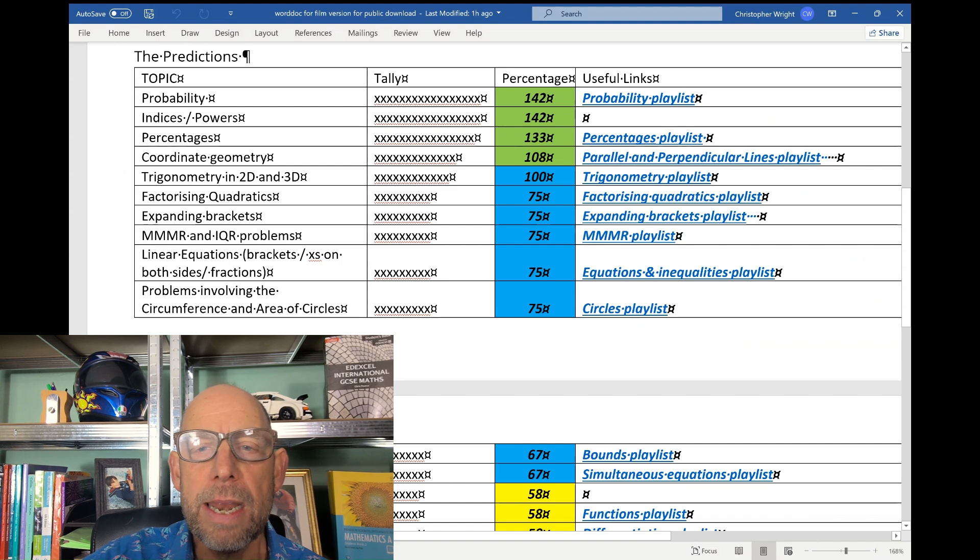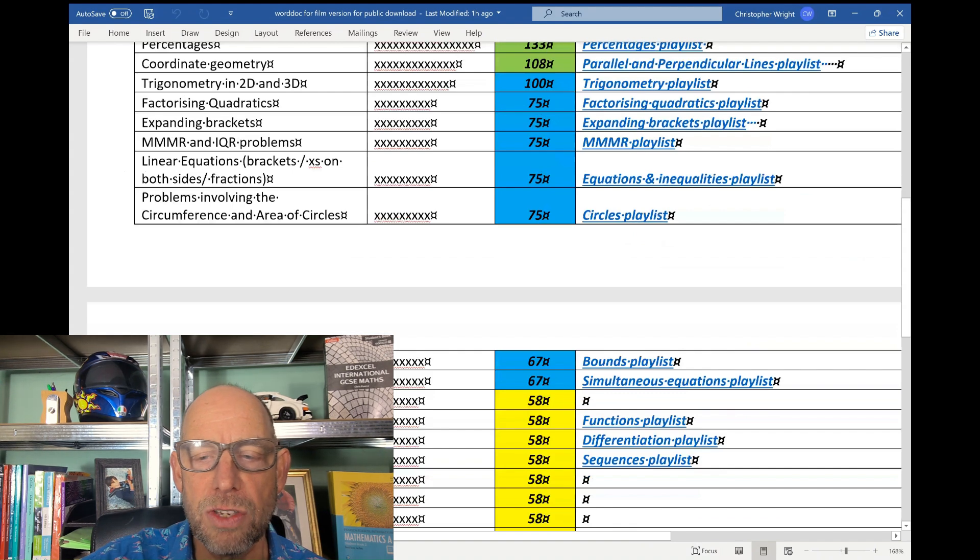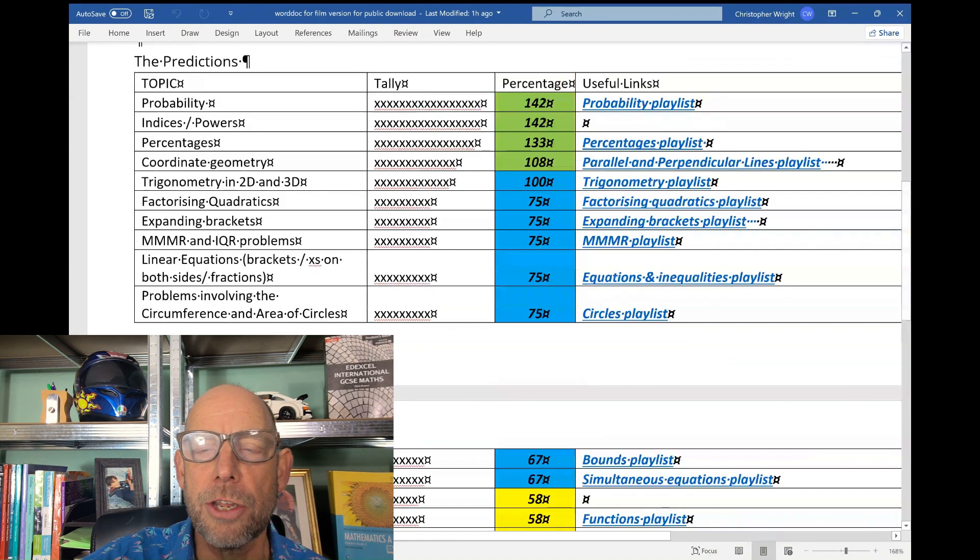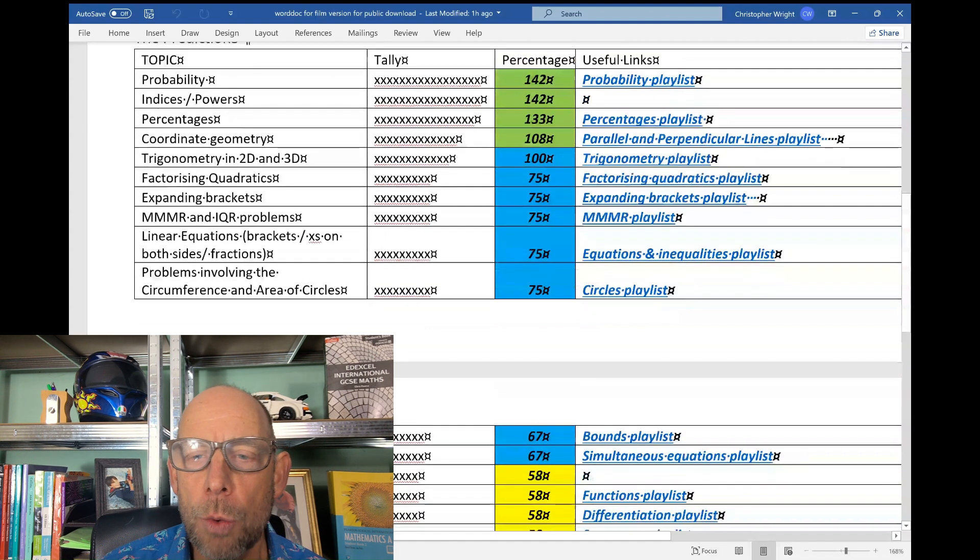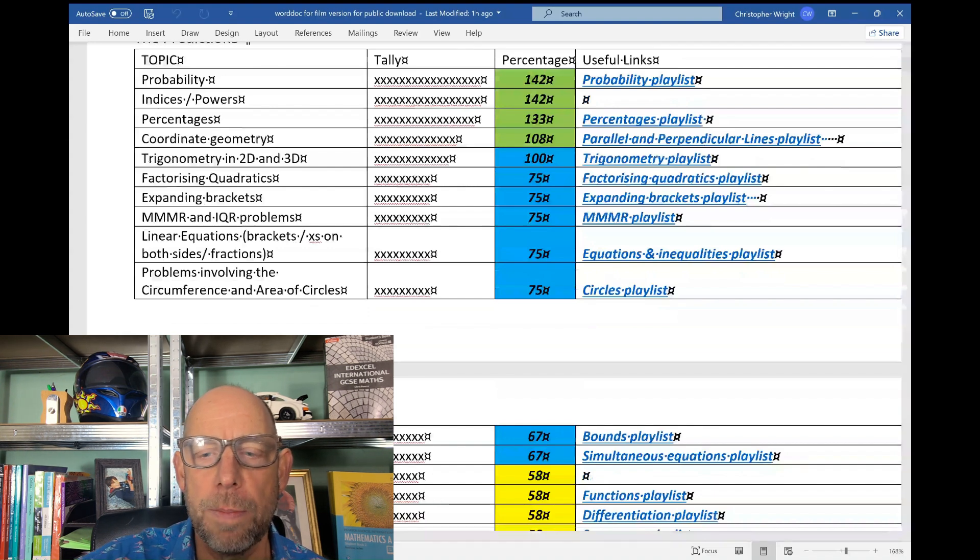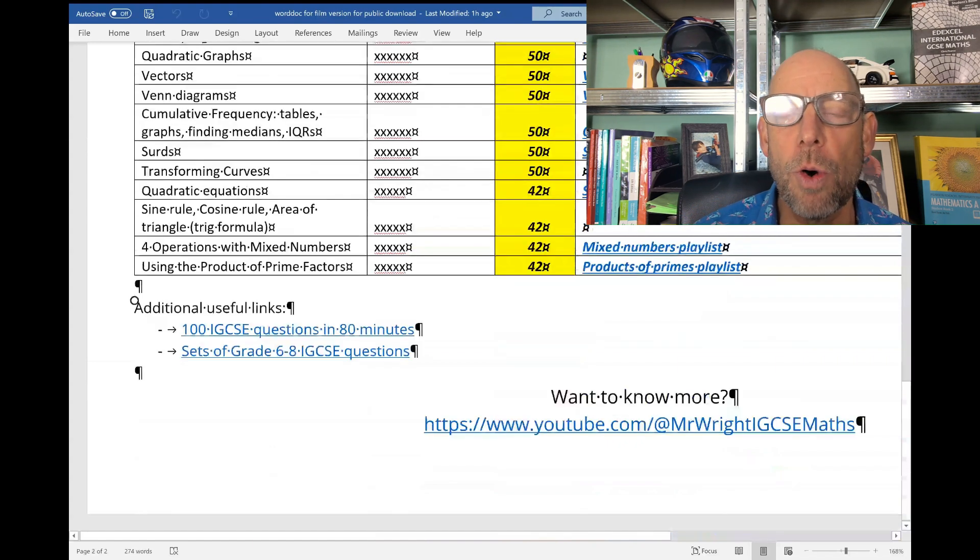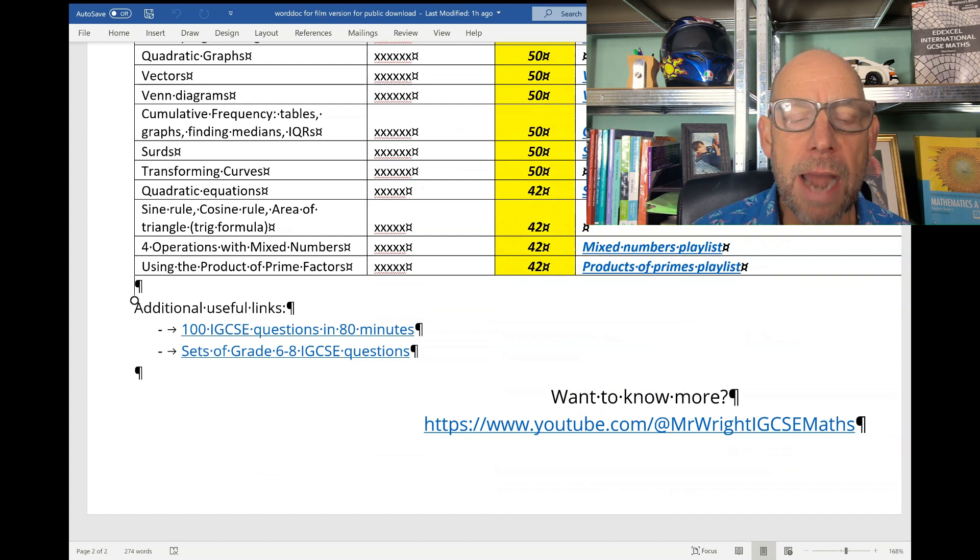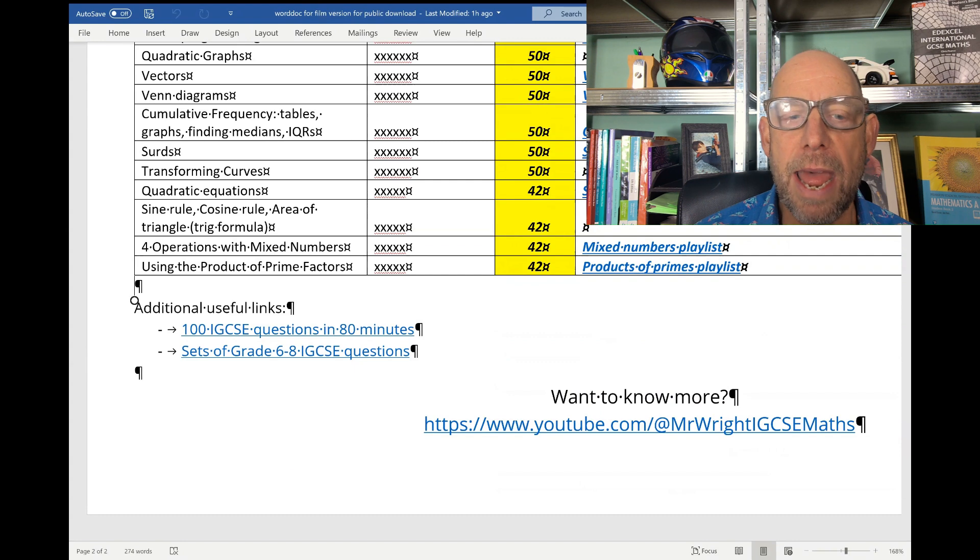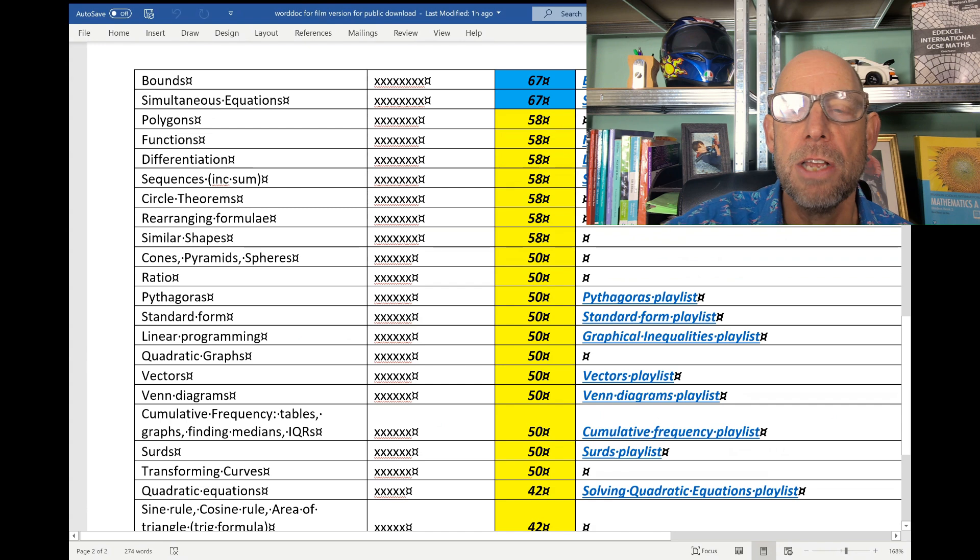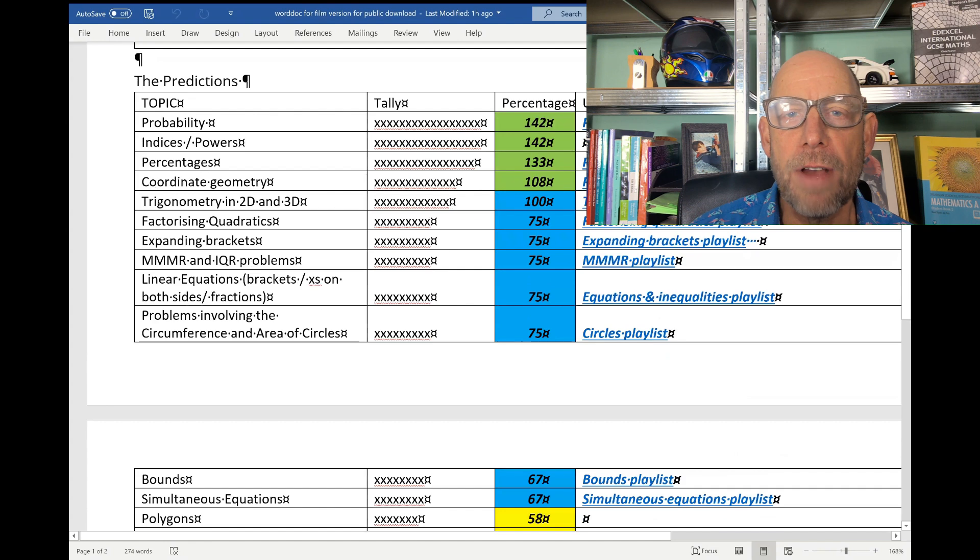Now, in the description of this film, you will find a link which will enable you to download this document. The reason I suggest you do that is that on the right hand side, you'll see that I've provided useful links. Those are links to playlists on the channel which deal with each of these topics. Also at the bottom here, you will find a link to 100 IGCSE questions in 80 minutes. So if you're approaching your exams, you might just want to sit and work your way through 100 quick IGCSE questions. And if you're aiming for a grade 6, 7, 8 or a 9, you would do well to work through those sets of grades 6 to 8 IGCSE questions - there's a link at the bottom of this document. So download the document, good luck with your revision, and let me know if I can help.